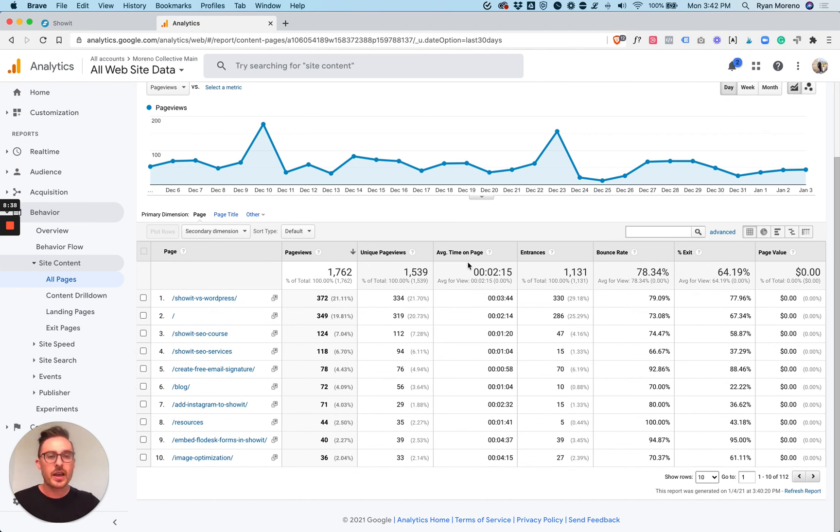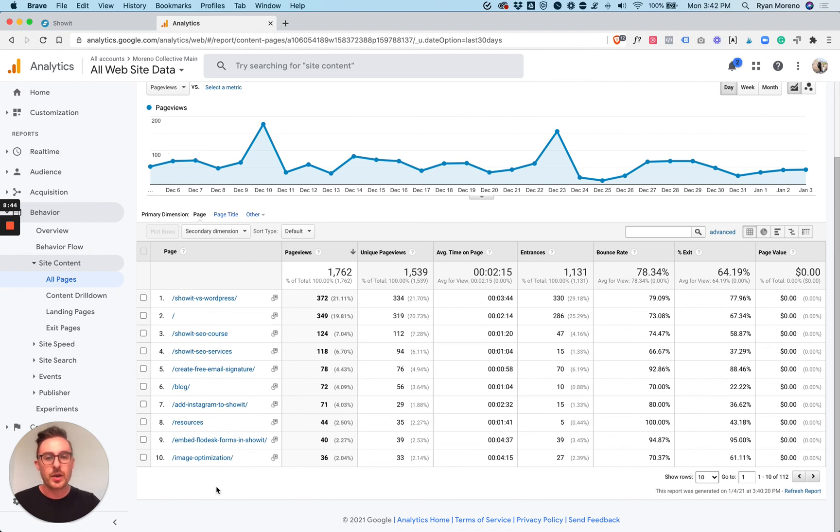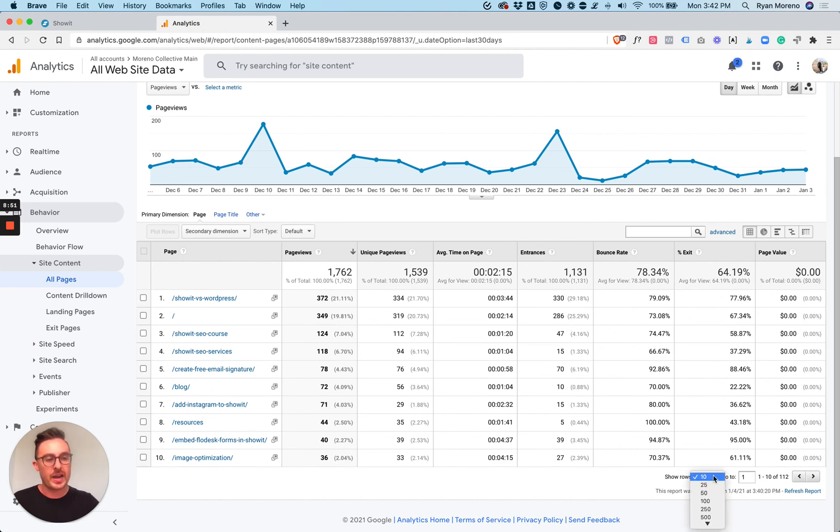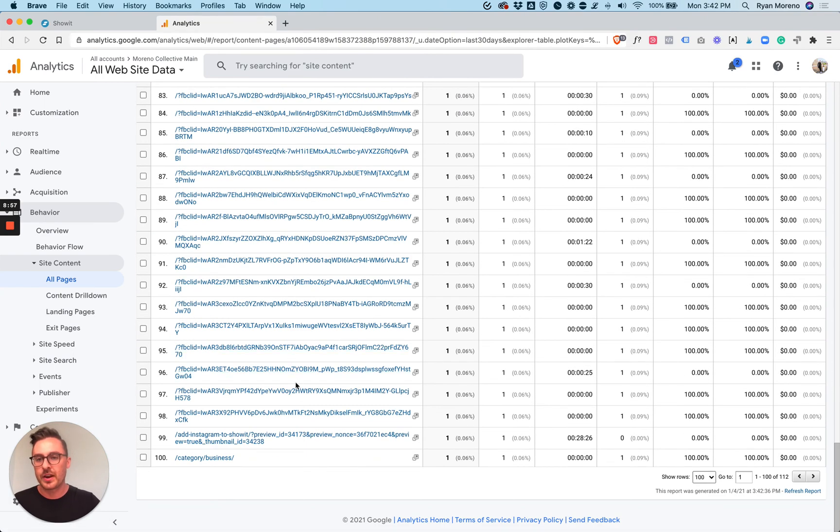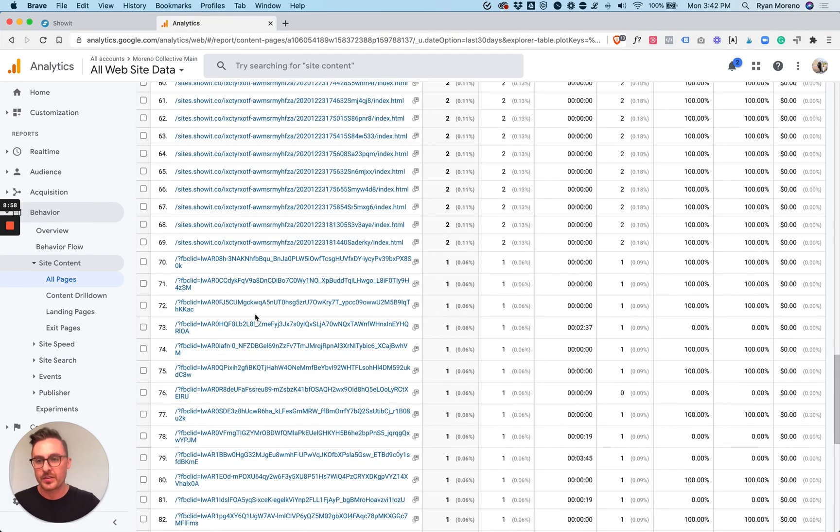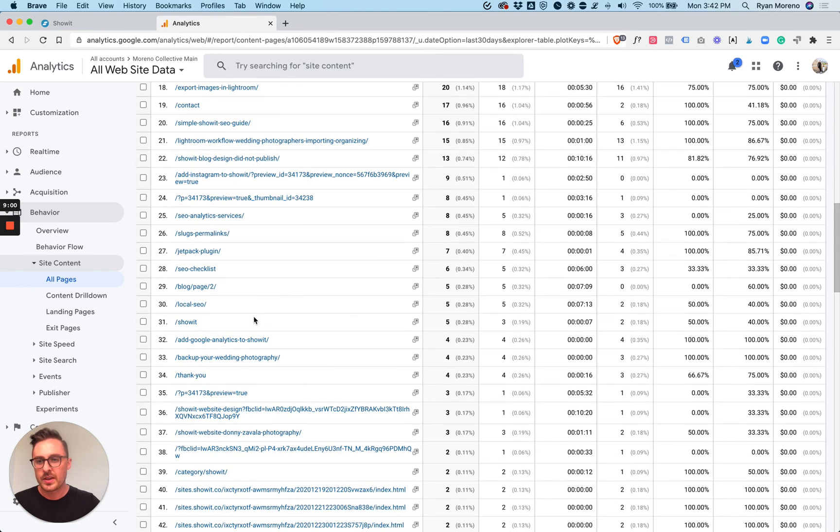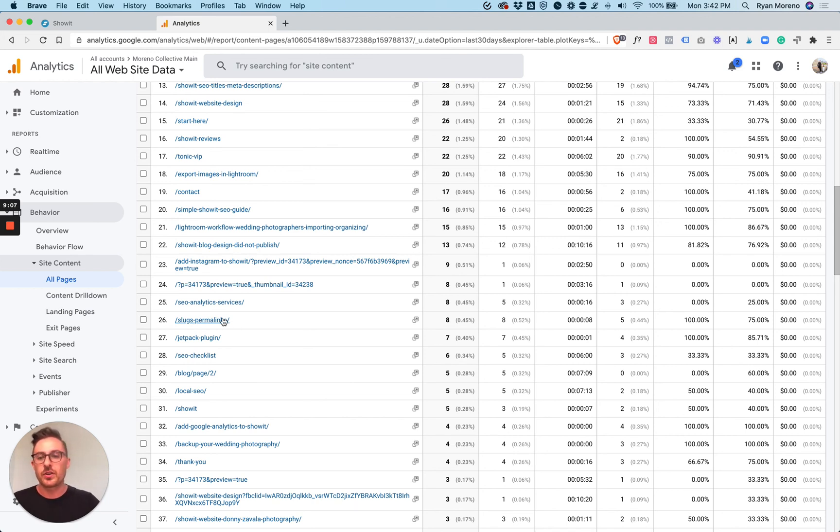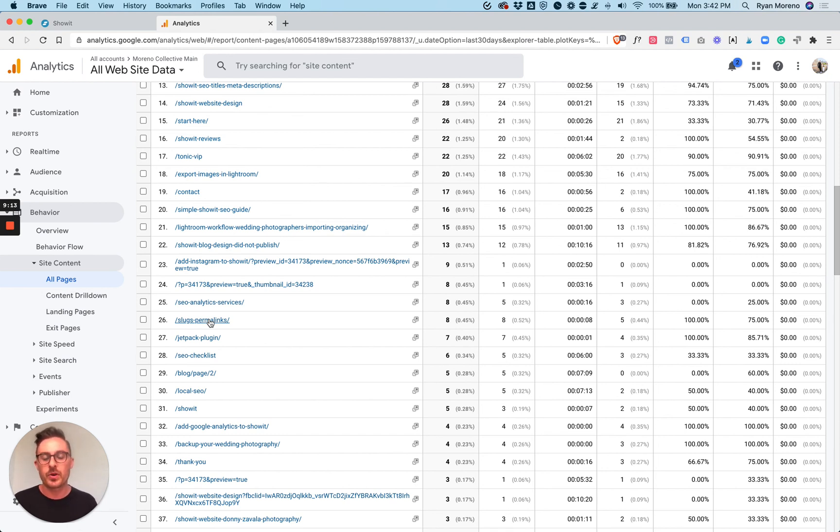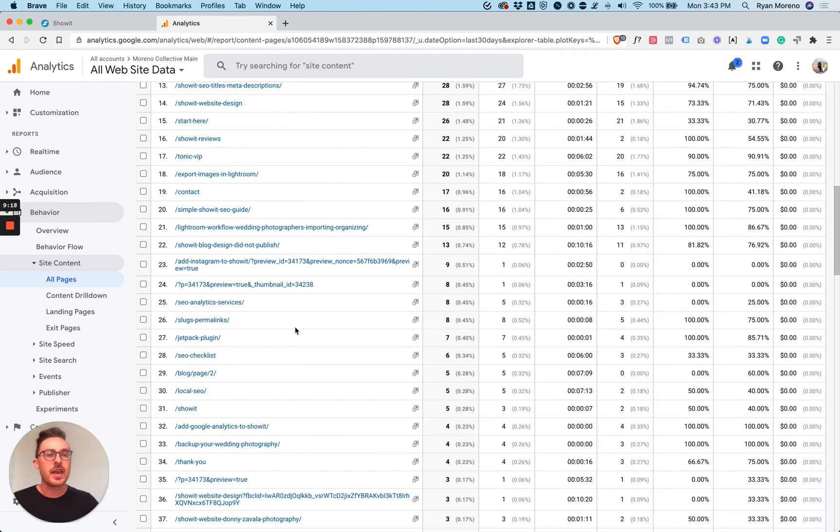I would encourage you to jump into this pages report here. Check out your top pages. This is going to give you a good idea on what's working and what's not. You can show 100 pages or more and then scroll to the very bottom here. Something like this, slugs and permalinks, I don't get a lot of traffic for that. That's something that I can actually go through and work on, updating the information on this blog post so that the average time on page increases and the bounce rate decreases.